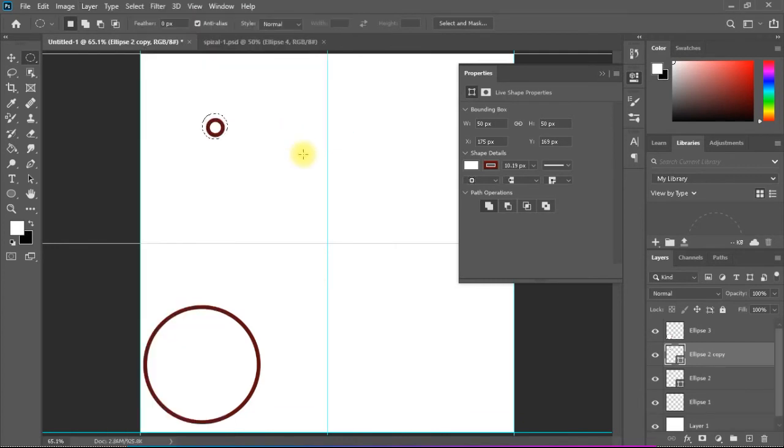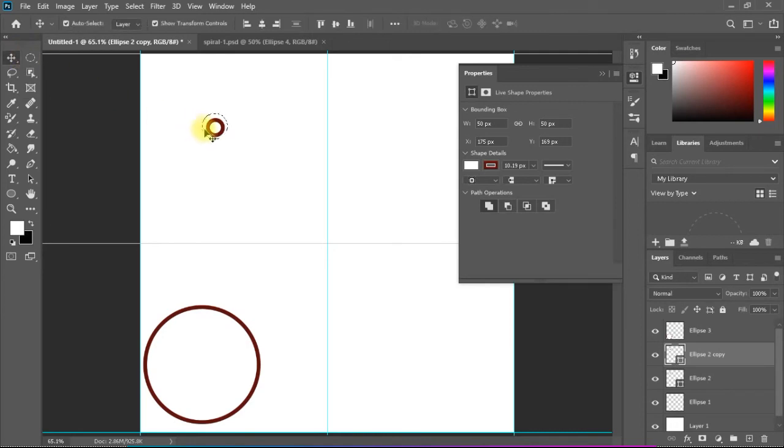This now added another layer via copy. So if I come here, I can move it anywhere.